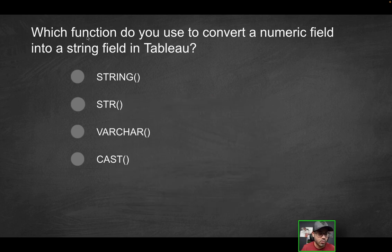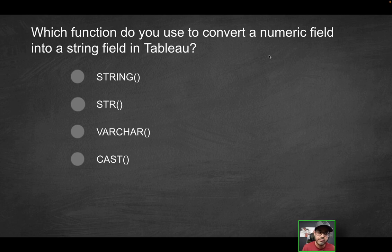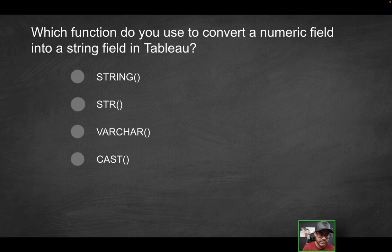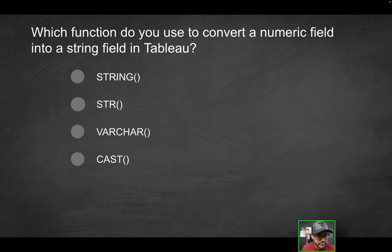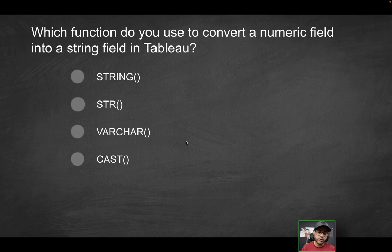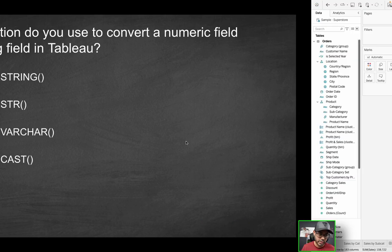Next question, which function do you use to convert a numeric field into a string field in Tableau? So you have maybe like an integer, like a quantity field, and you want to convert that to a string, so it reads like a string and not like a number. Would you use the string function, the str function, the varchar function, or is it going to be cast?